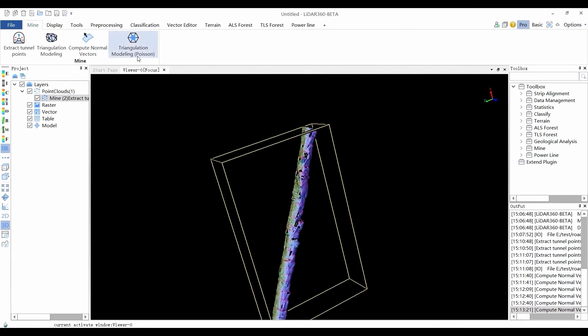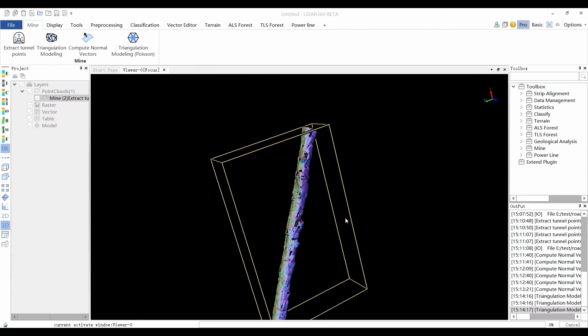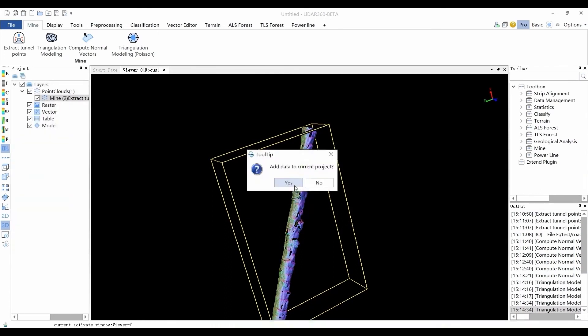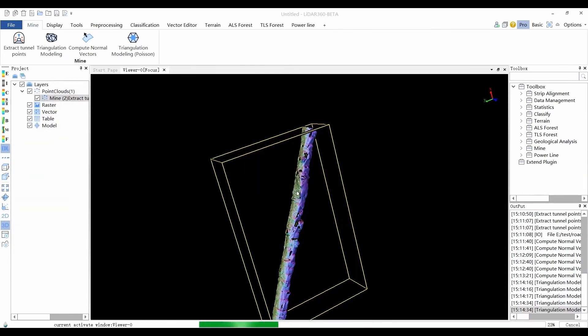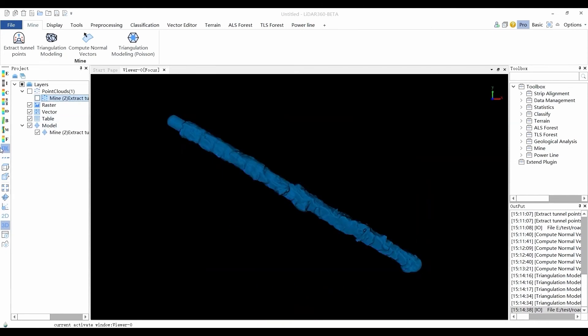Poison modeling generates 3D model files in OBJ format. The point cloud must be processed with Compute Normal Vectors. Every node sample defines the minimum number of points retained in each node. Reconstruction is mainly used to weaken the influence of noise on the reconstruction result. The larger the weight value, the closer the reconstructed implicit triangulation surface is to the original point cloud resolution of the reconstructed implicit triangulation surface.